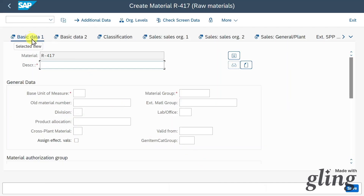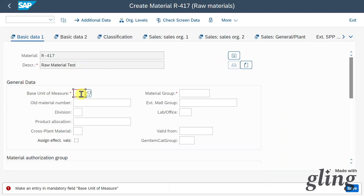We are now in the Basic Data 1 section. We must provide a description — let's say 'raw material test' for now. Then we must insert a base unit of measure, so the unit our material is measured in — let's say pieces. And also a material group, which, as the name suggests, groups similar materials together.